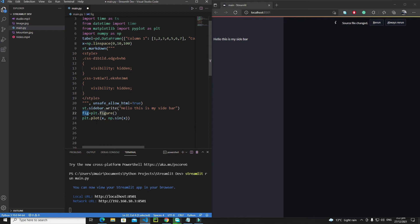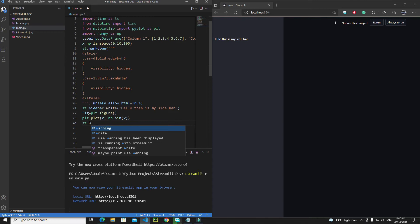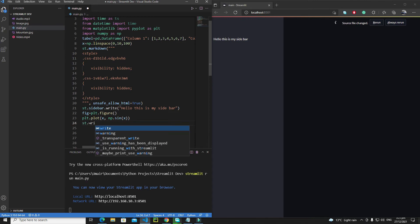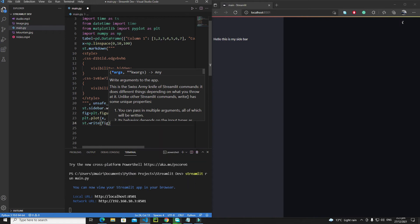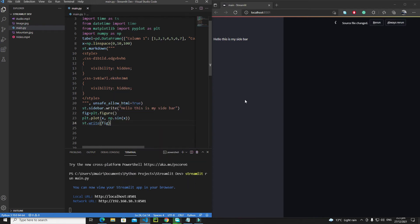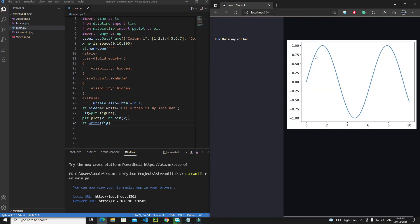Now I need to draw this figure on the Streamlit application. Write `st.write` — Streamlit provides two ways to do this: you can use `st.write` or the `st.pyplot` function. Write `st.write(fig)` and pass your figure. Let's save and rerun. We get our output and it's looking cool.